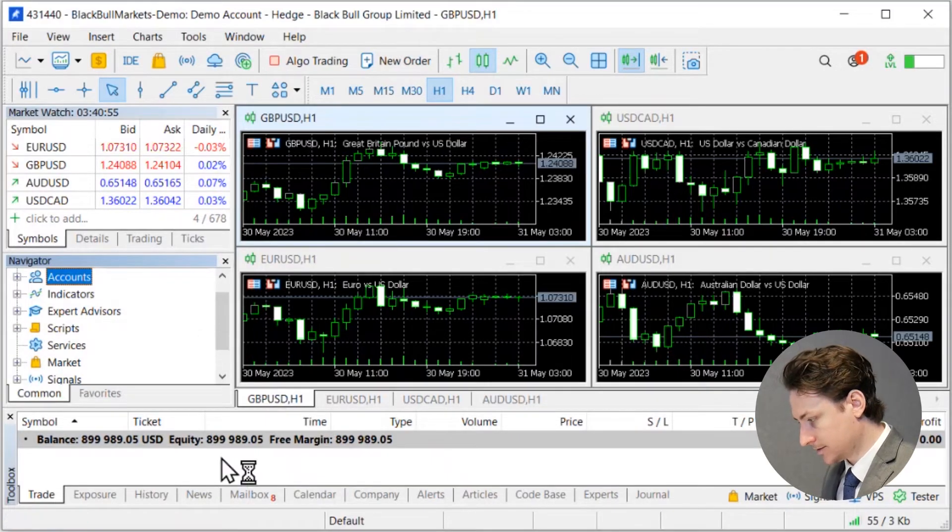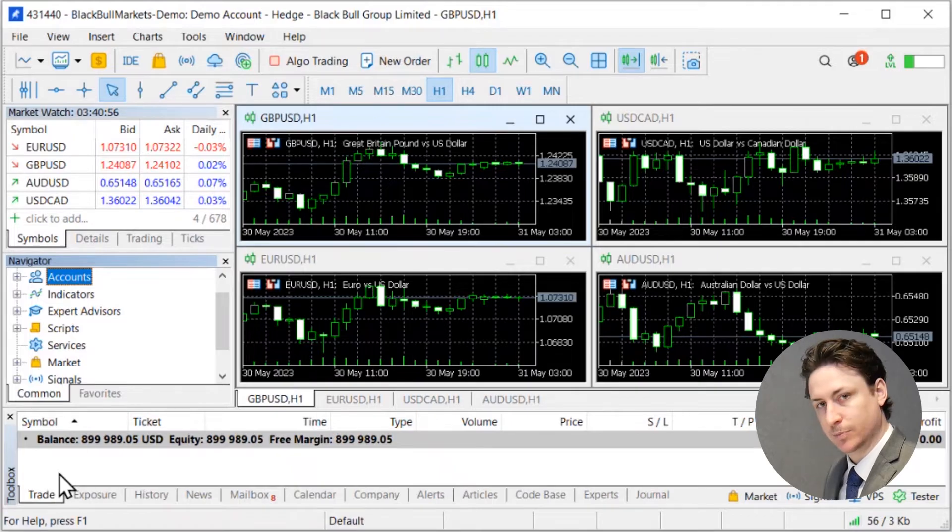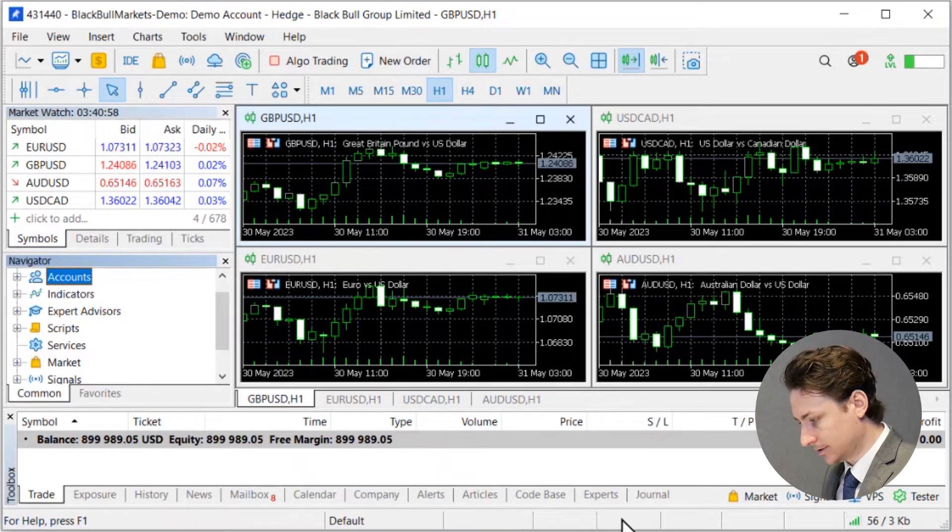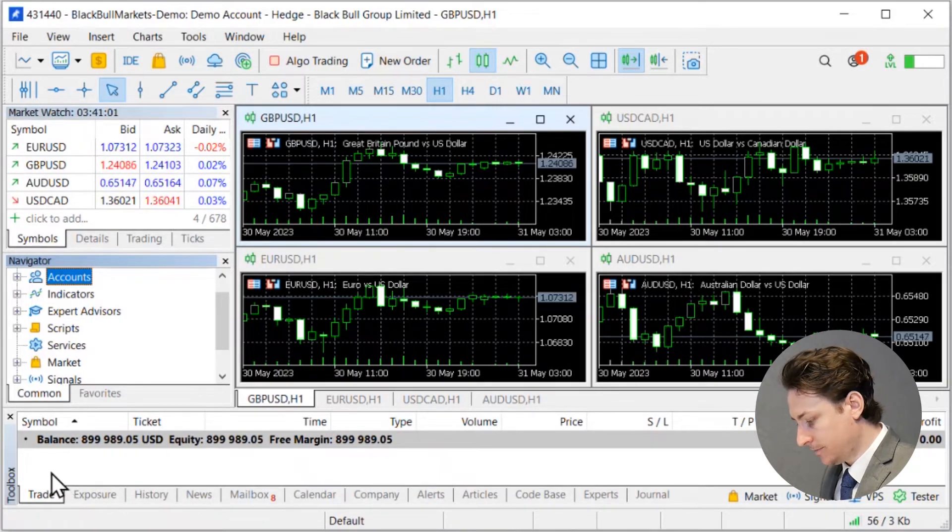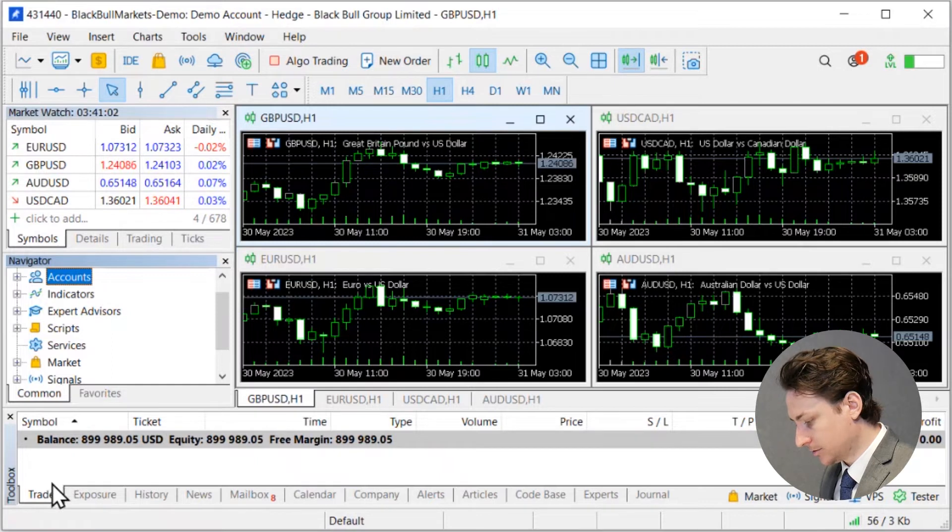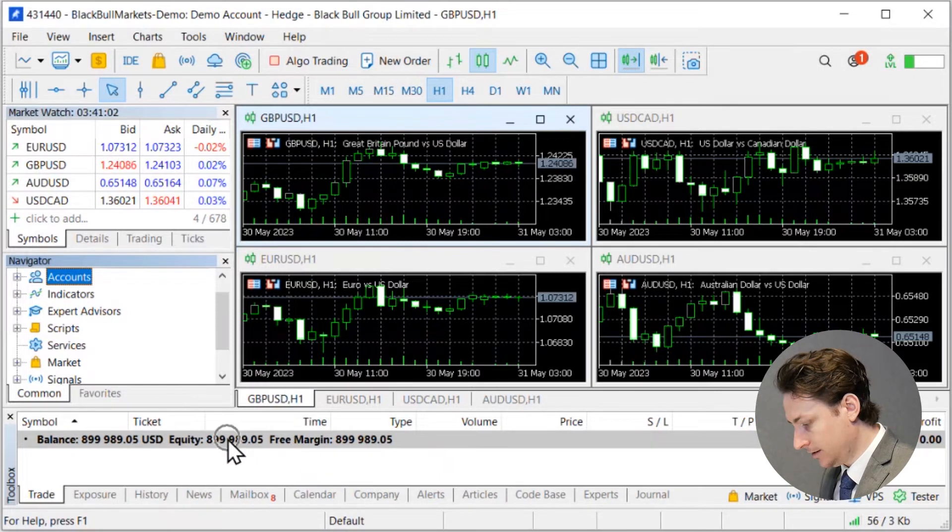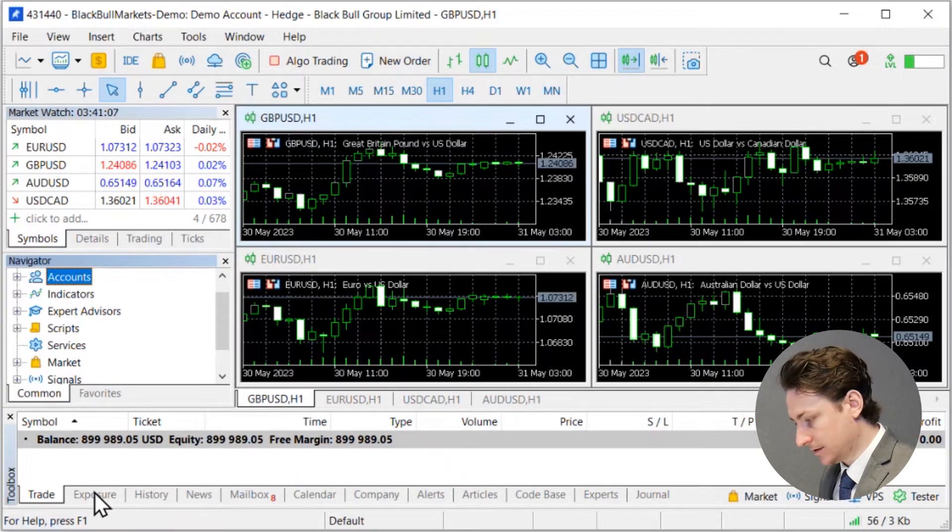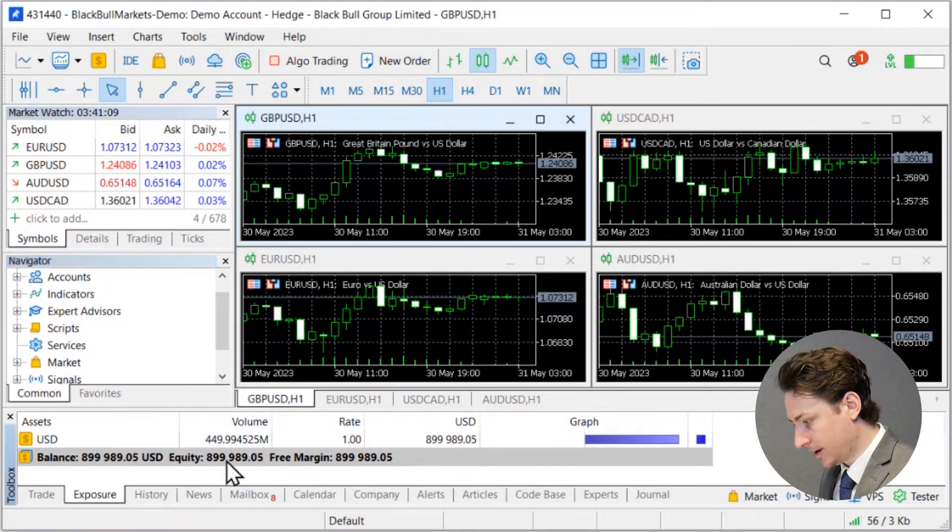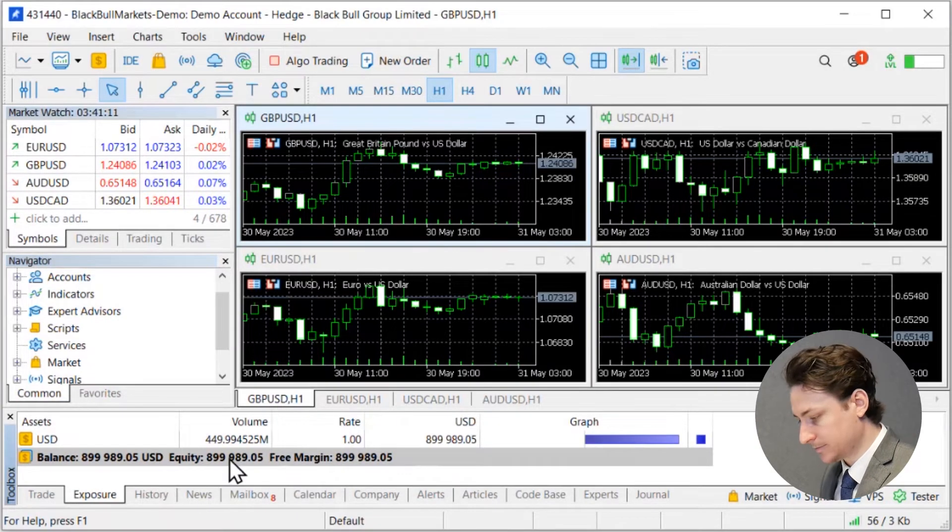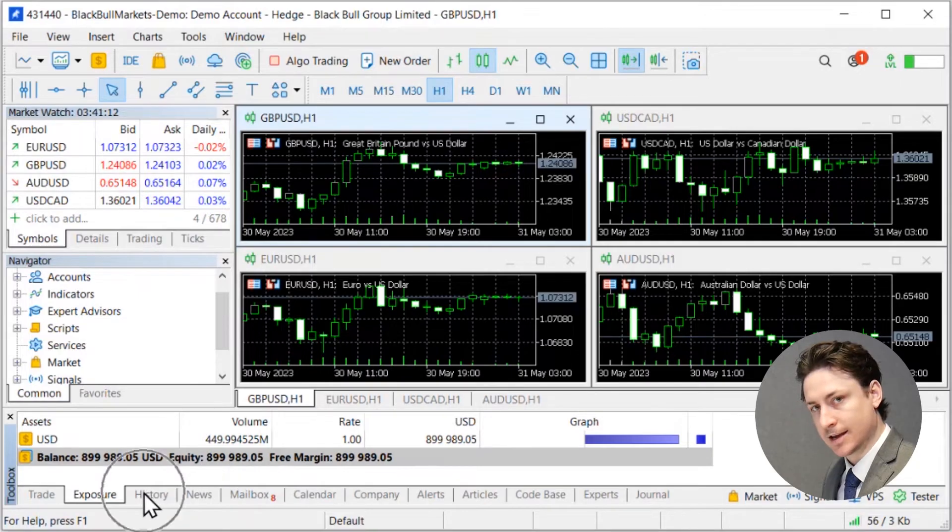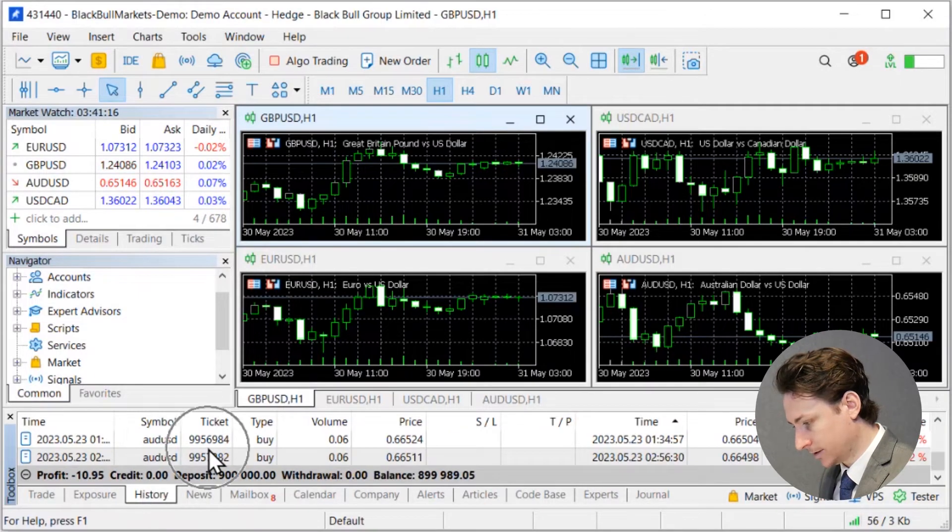Now this is quite an extensive panel with lots of tabs but you'll mainly be using the first three tabs. Within the trade tab this is where you'll see your balance details and open trades if you have any. The exposure tab is where you'll see the exposure that you have in particular currencies. And then the history tab is going to give you details about your trading history.